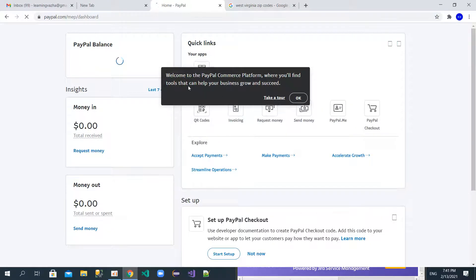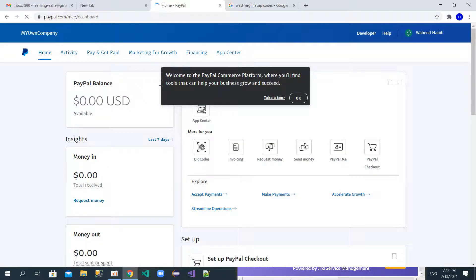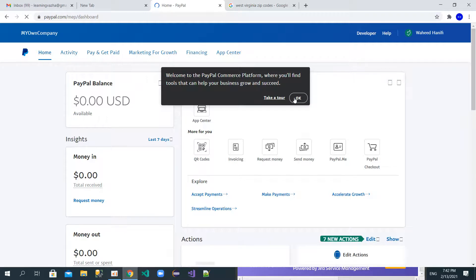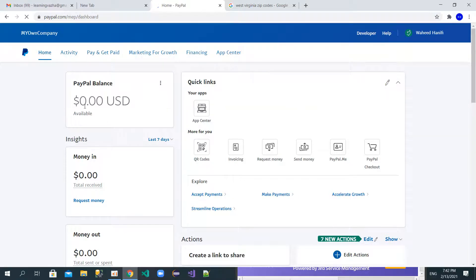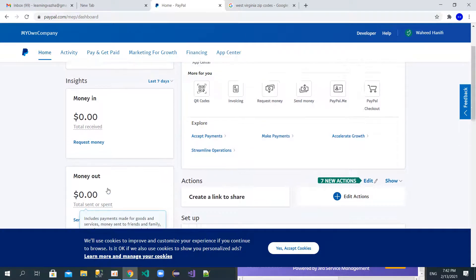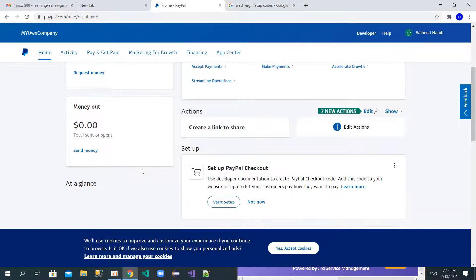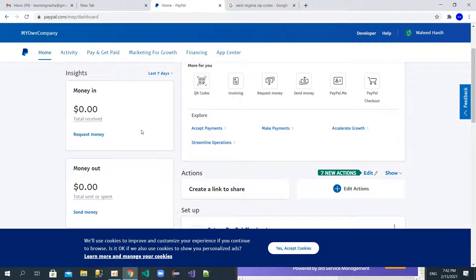As you can see, there is a message: 'Welcome to the PayPal Commerce Platform.' I created this PayPal account successfully — the balance shows zero dollars. You can change your primary currency here, and you can send money or request money from this dashboard.